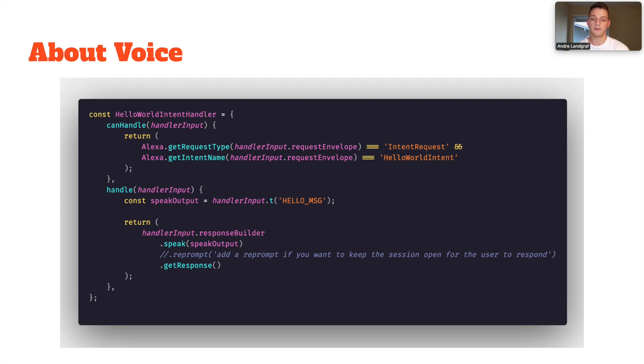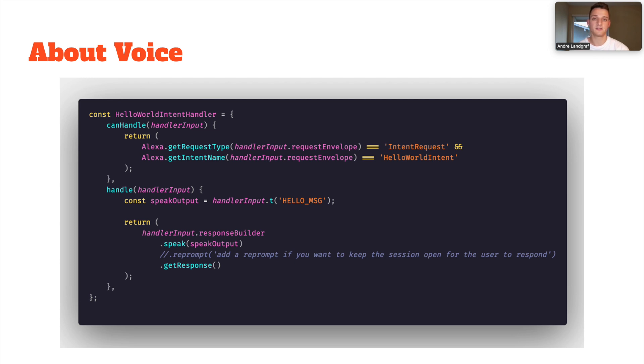When I first started building voice applications for Google Assistant and Alexa, I realized there was no built-in way for composition. Coming from React, I was so used to using JSX and components to reuse parts of my code and I was sad that I couldn't use that in my voice application. So there was no way for JSX and I thought that would be cool to use JSX.